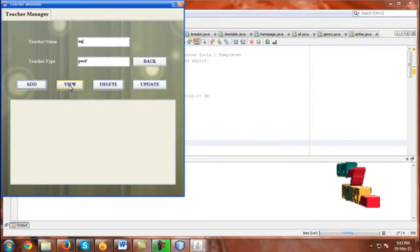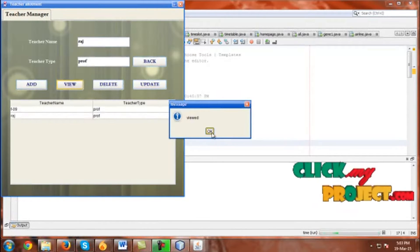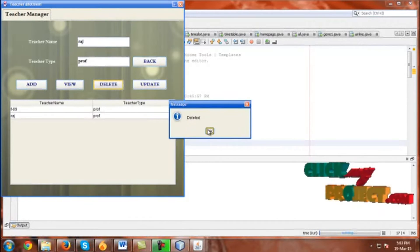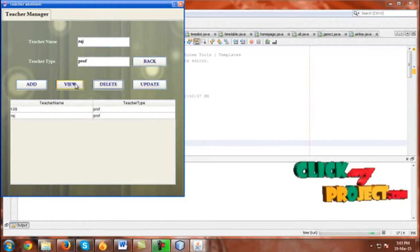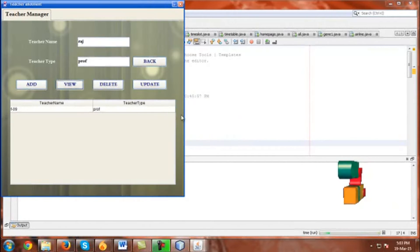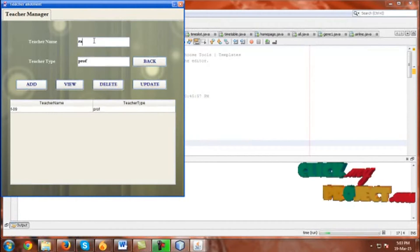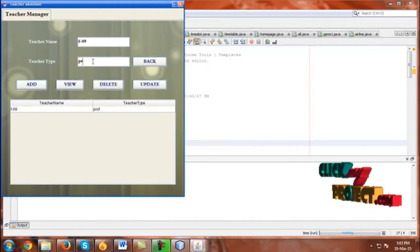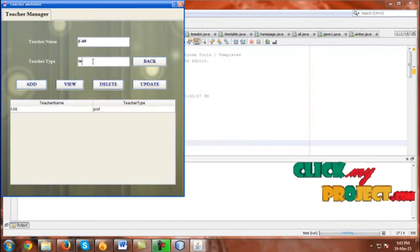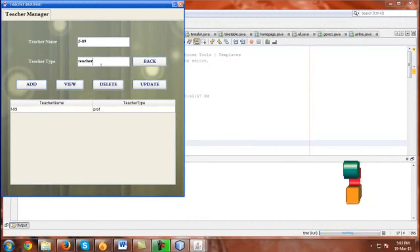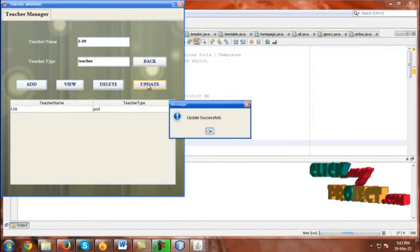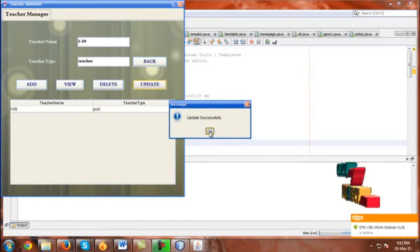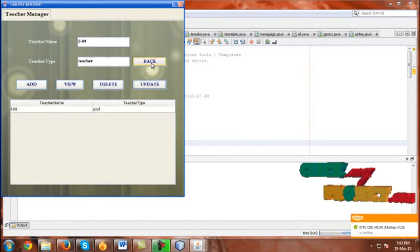Go to View and click View. Successfully viewed. Now go to Delete and click Delete. Then go back to View. If you want to update, give the ID F09. Change the teacher type to Teacher. Click Update. Updated successfully. Click OK and go back.